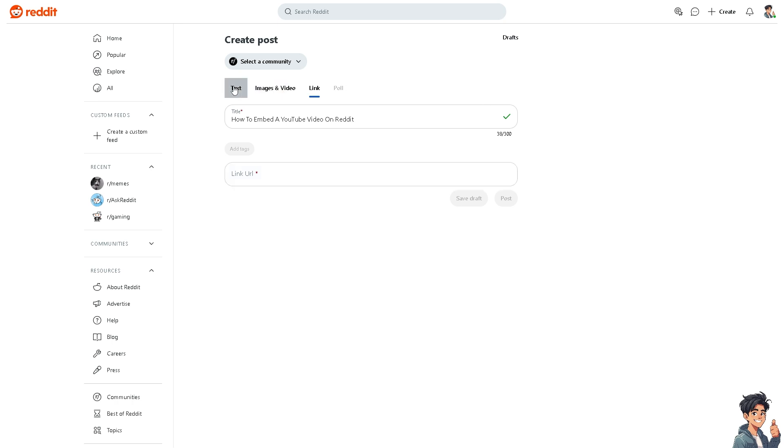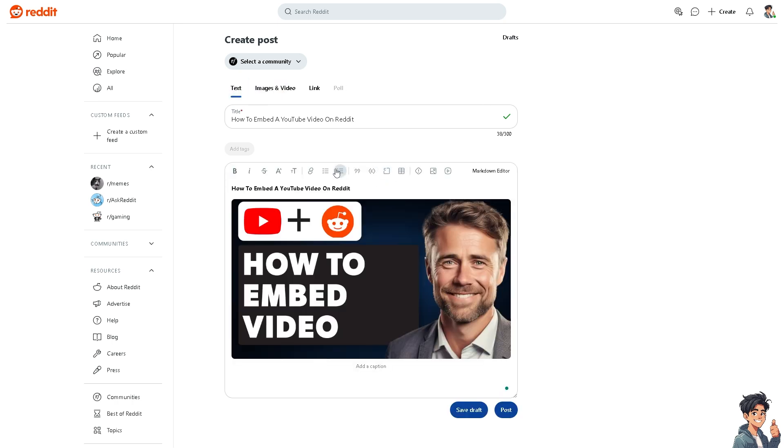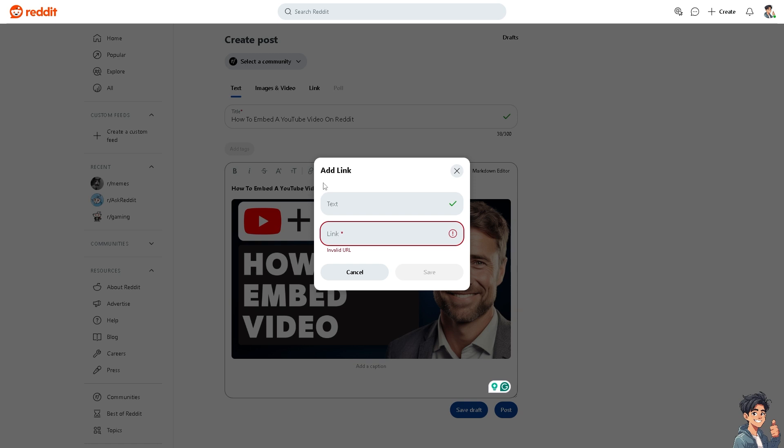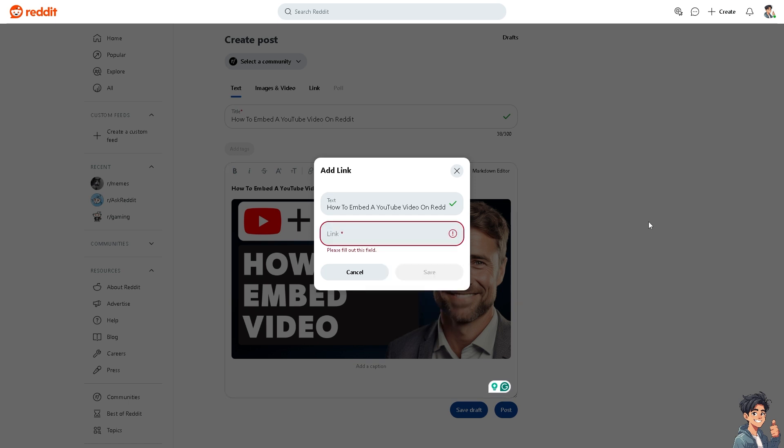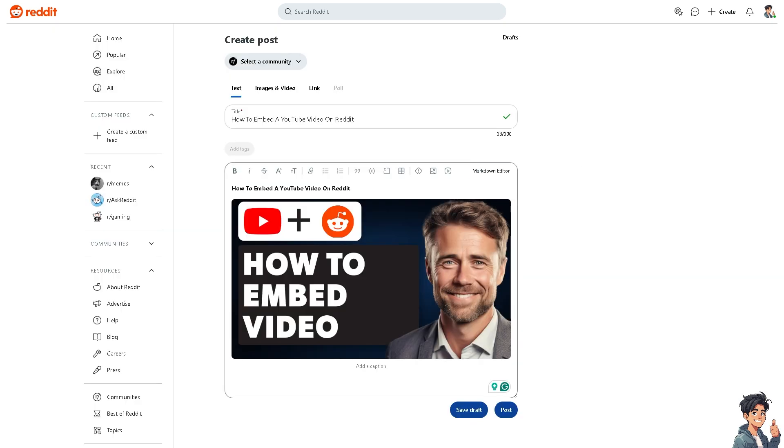You also have an option to click on the link, and it's the same process. You can add text here like maybe this one and of course put in the link that you wanted. But the next option you can do is go to the YouTube video.